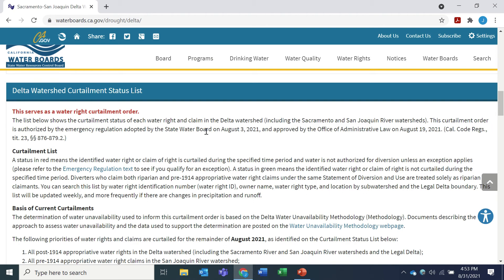Please read this text carefully, as it explains how to use the curtailment status list and the basis on which these curtailments are made: the Delta Water Unavailability methodology.